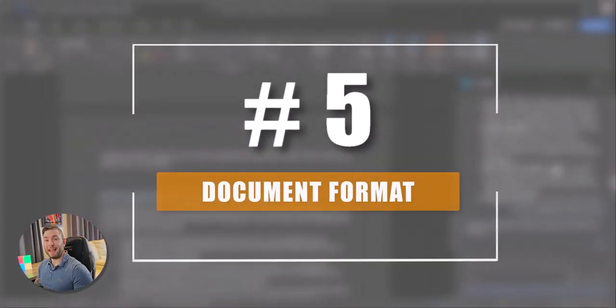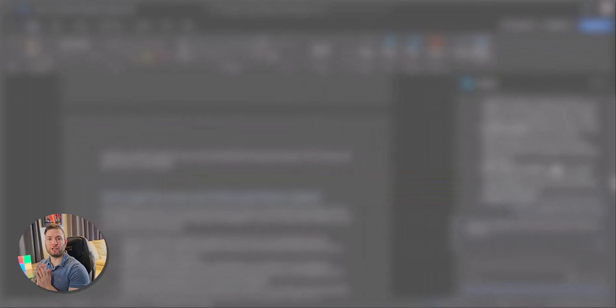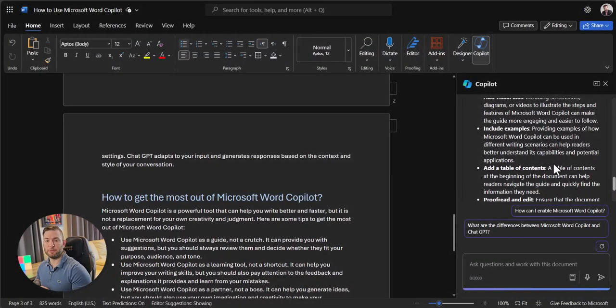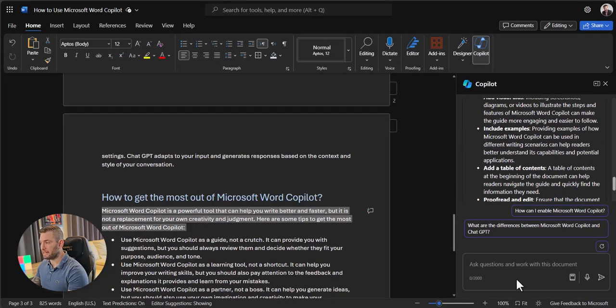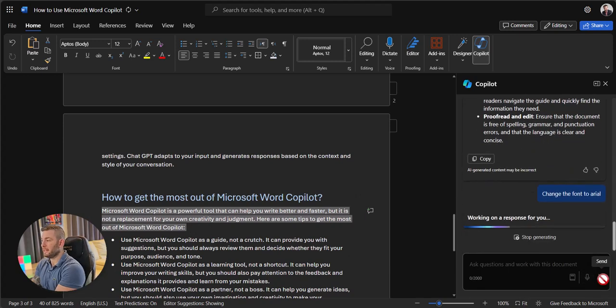And number 5. Let's ask Copilot to help us format this document. First, we'll select a section and we'll then ask, change the font to Arial, right? Send.